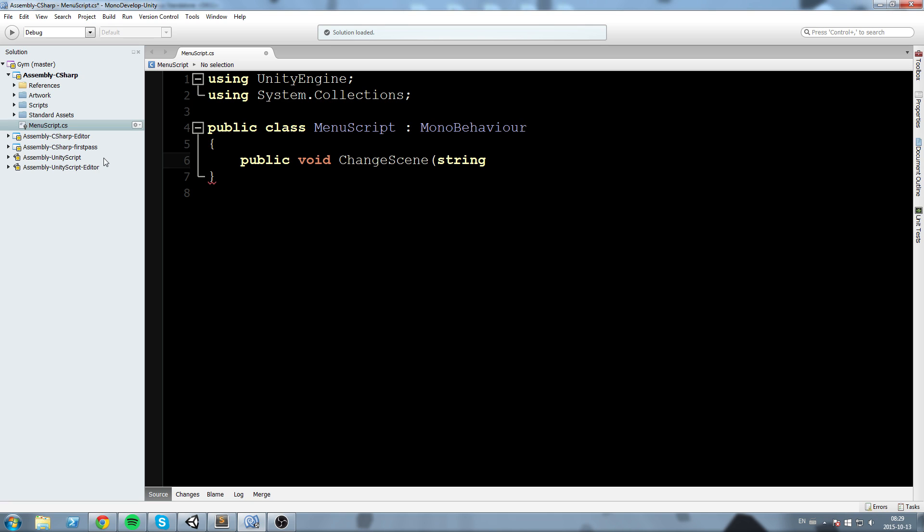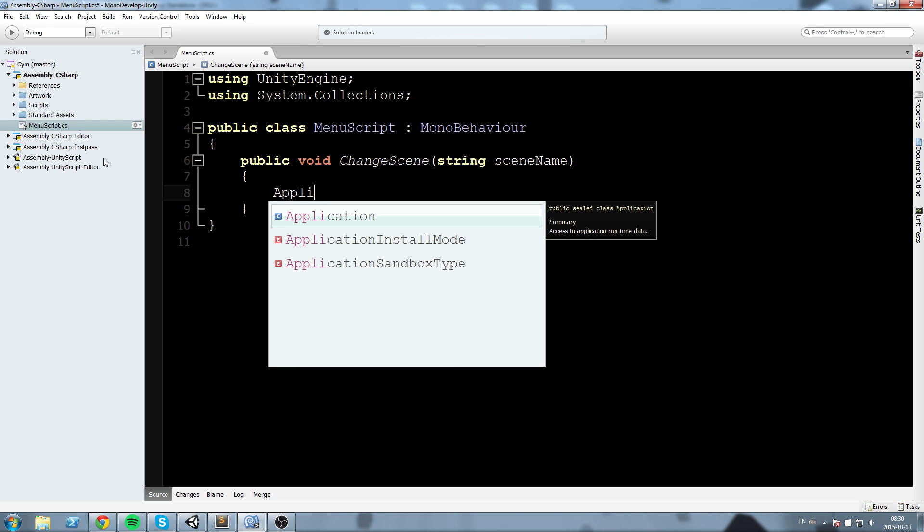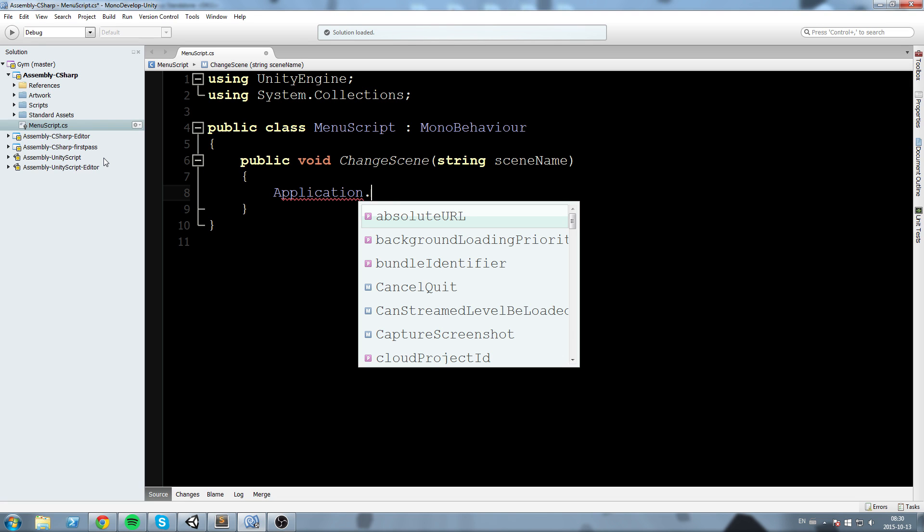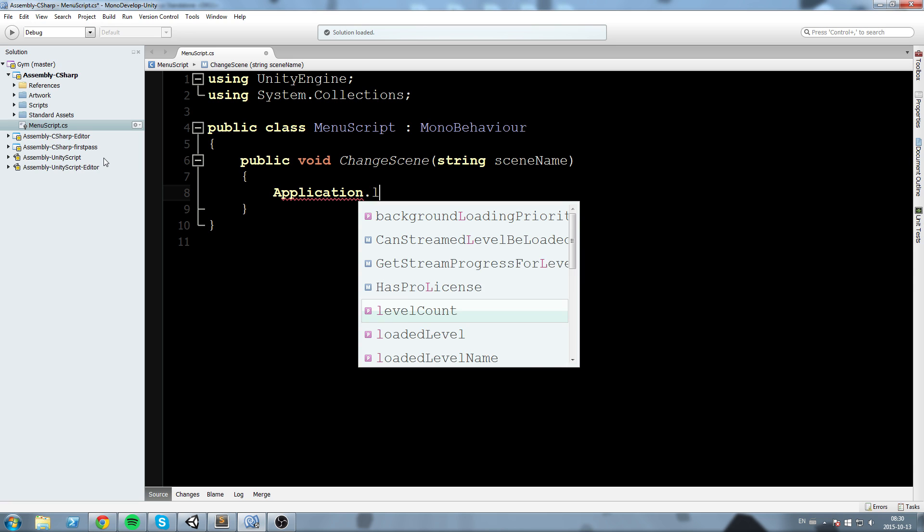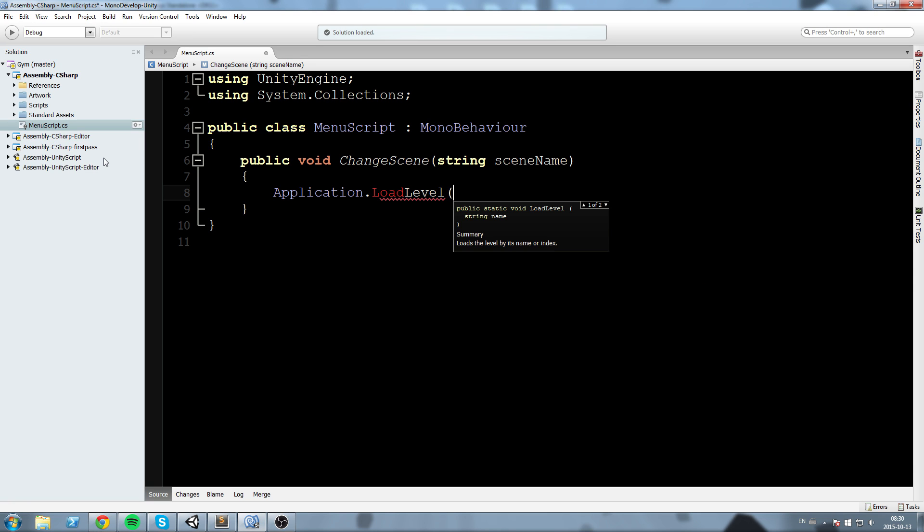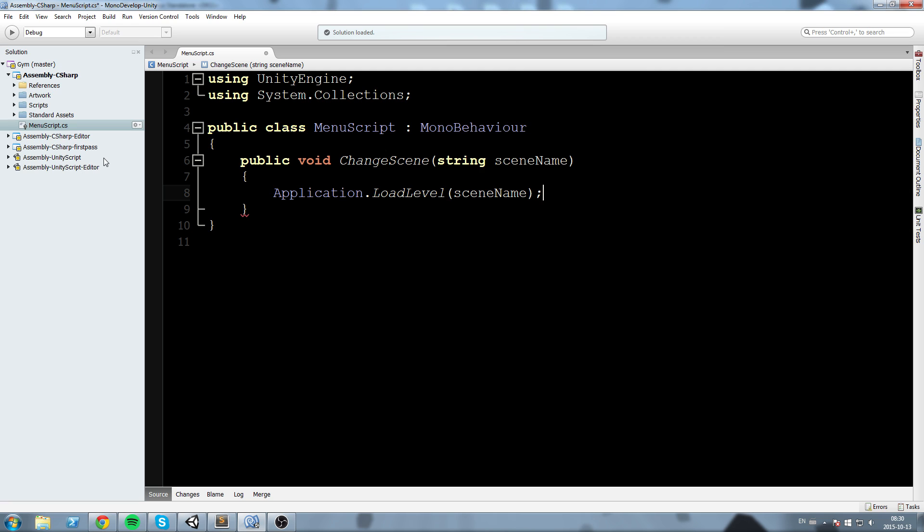It's going to take in parameter a string scene name. And what I want this function to do is whenever we shoot a string to this function it just simply looks for that scene and loads it. So in Unity you do application.loadLevel and then you pass in a string or int. In our case we pass in the scene name.